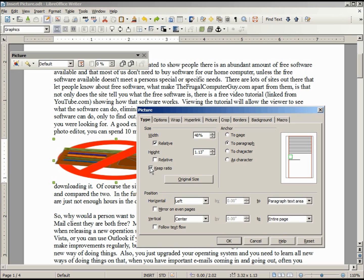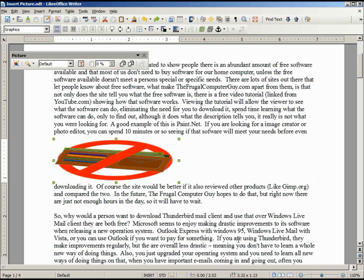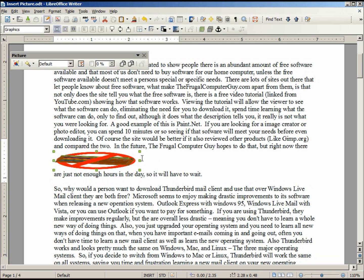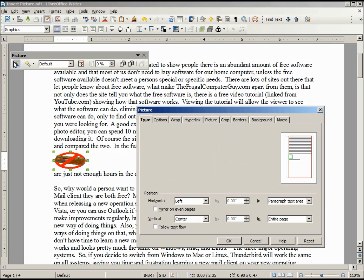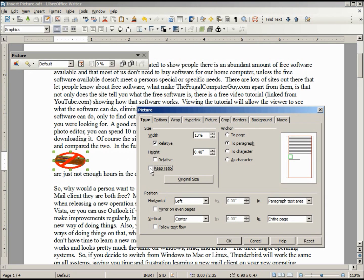Keep Ratio only works when you're adjusting inside the dialog box. If I close that dialog, I can still adjust the shape to different settings manually. So Keep Ratio only applies when adjusting within the dialog box. I'll show the anchoring later in this topic, but basically it's just a way of locking your picture to a specific character, paragraph, or page.